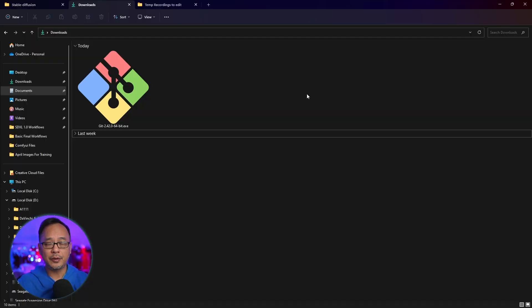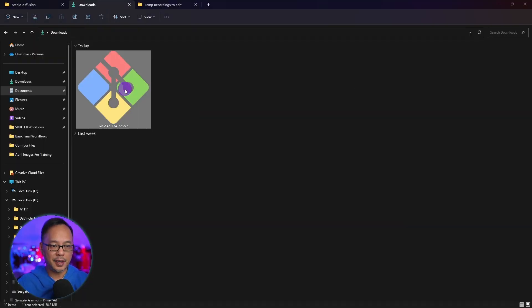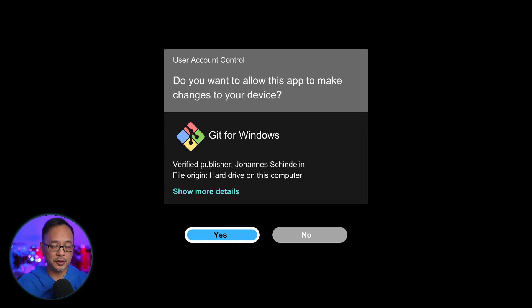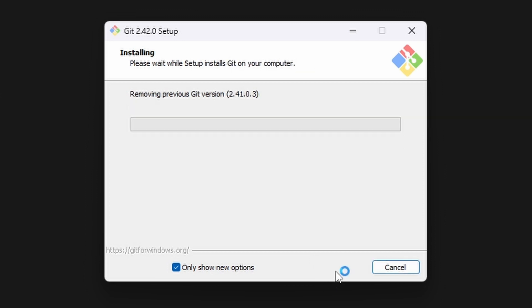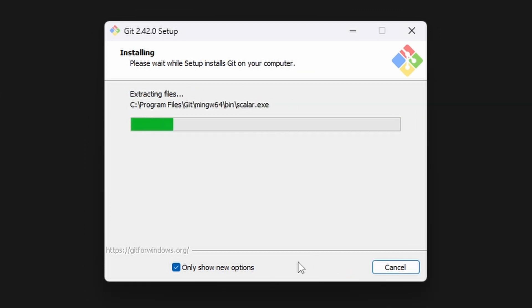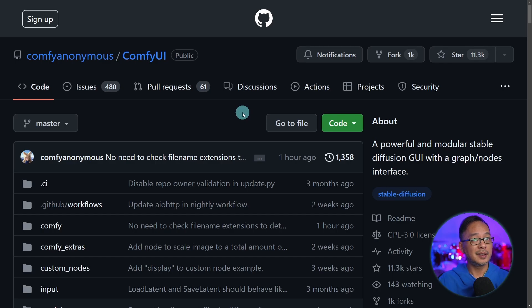In your downloads folder, you'll see this icon here. All you have to do is double click it. You'll get a notification if you want to install it. Just click on yes. And then when you see this window, just simply click on install. Then it's going to run through the installation process. That's all you really have to do.